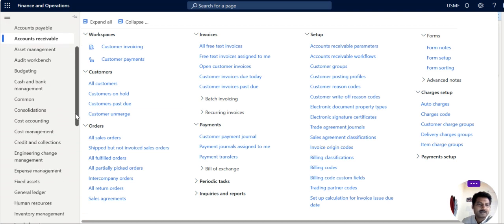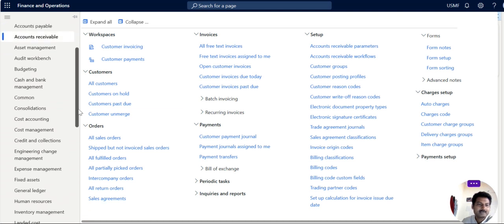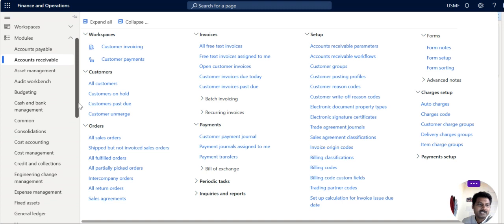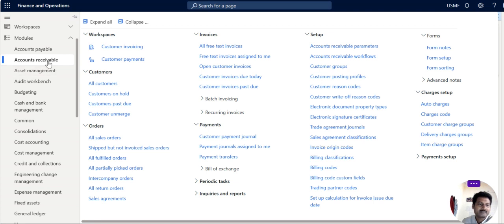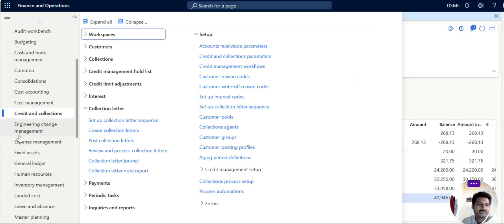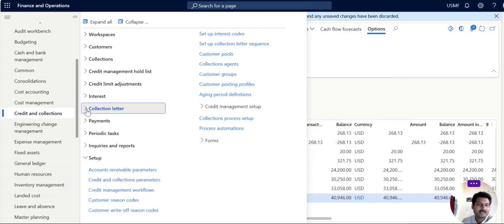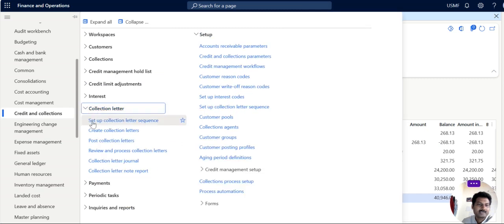The creation of collection letters will be under created and collection module. Create and collection module is a sub-module of account receivable, so now I am going to create and collection module and collection letters as you can see here collection letters. Now the first step is set up collection letter sequence.